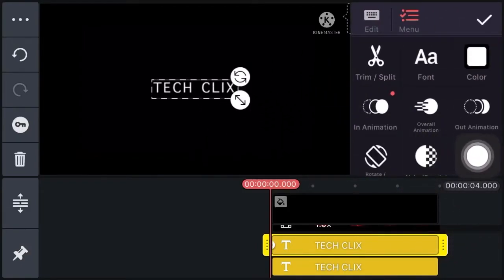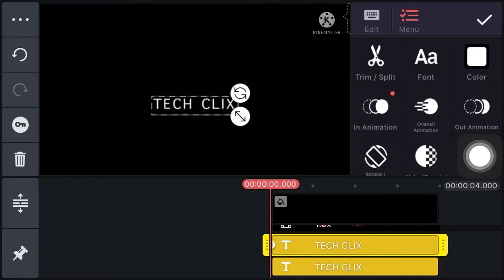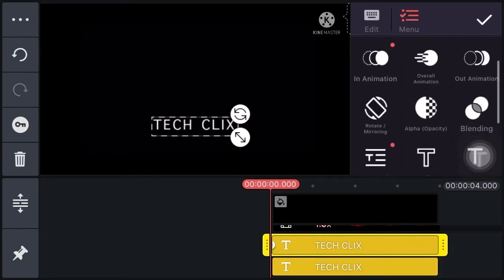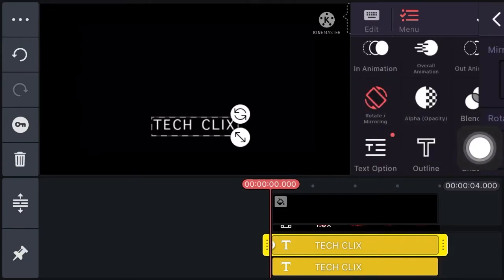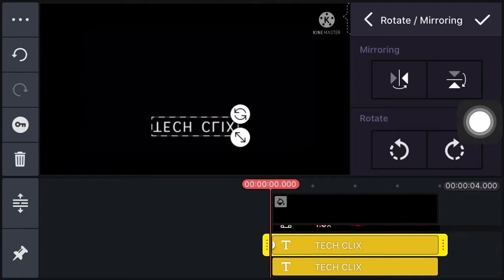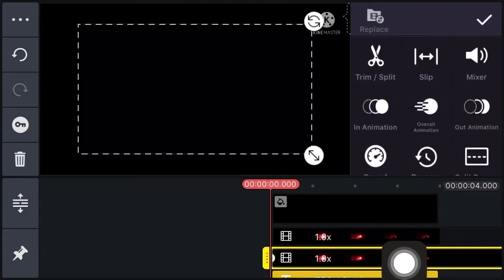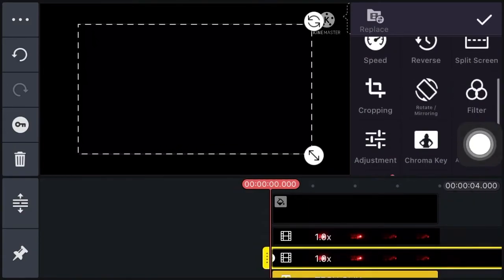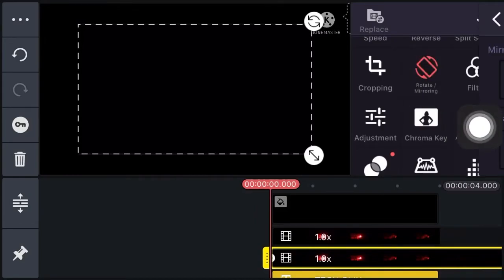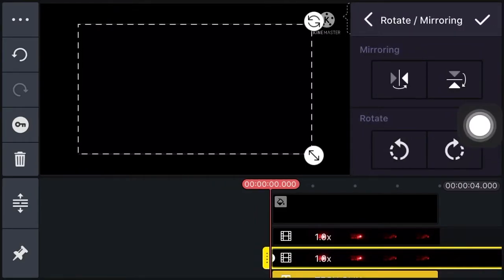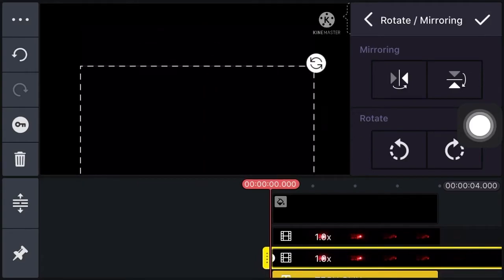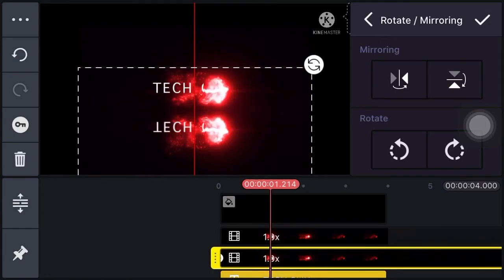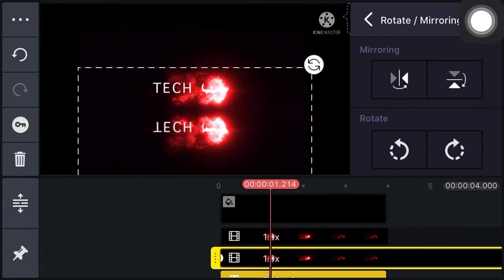Now click on channel name and take this a little bit down. Now click on rotate and apply the rotation. Now click on right, select the intro template, move it a little bit down, set it here, and click on right.